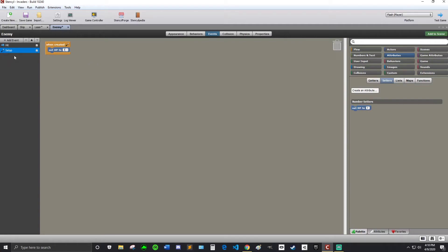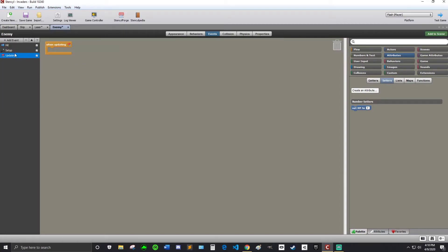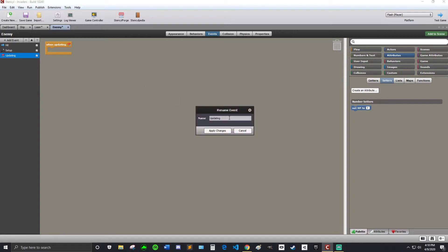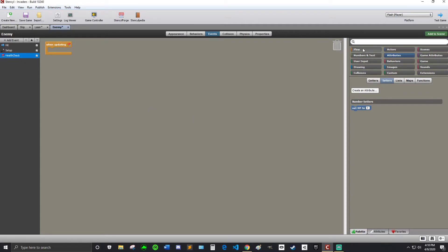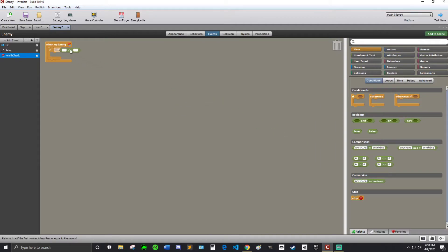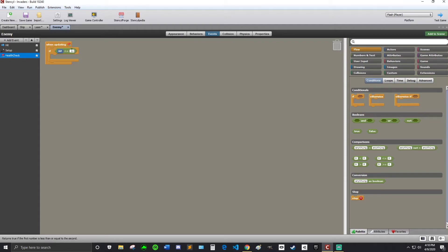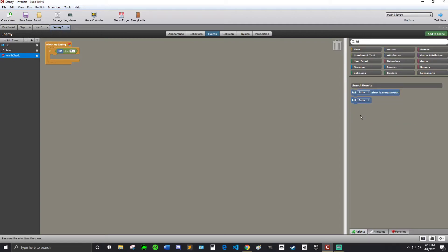Alright. And then I'm going to make it so I'm going to do an updating to check when the health points drop below zero. So I'm going to say health check. I'm going to call it health check. Flow. So if. I'm going to search less. I'm going to use a less than or equal to. I can hit the arrow. Attributes HP. So if HP is less than or equal to zero. Then once again search kill. Kill self. It's going to be kill self. Just like that. Perfect.